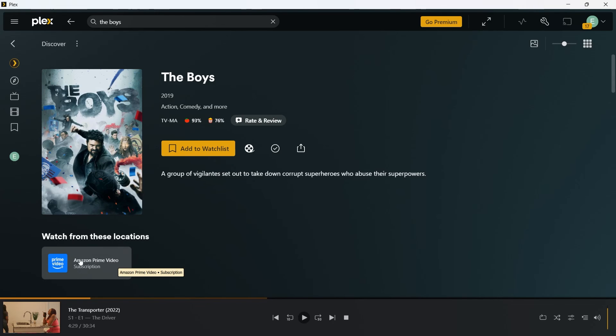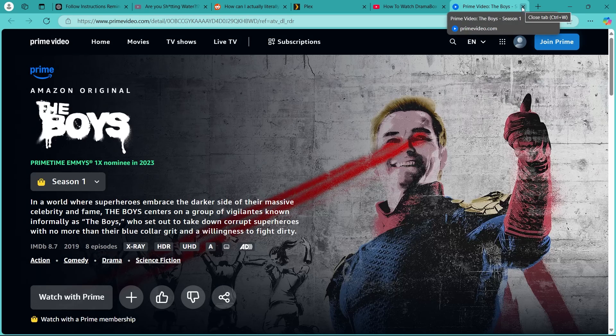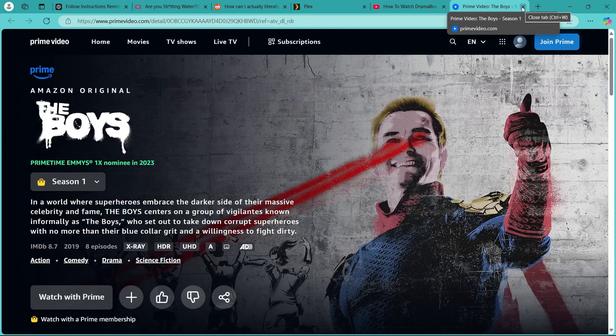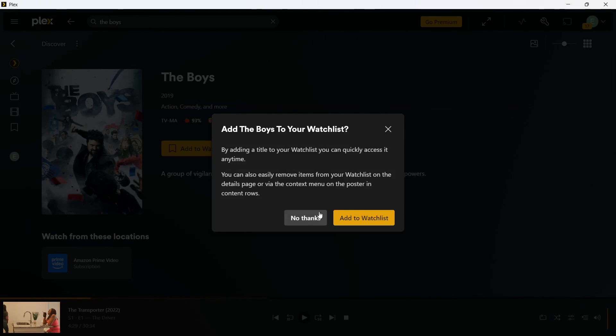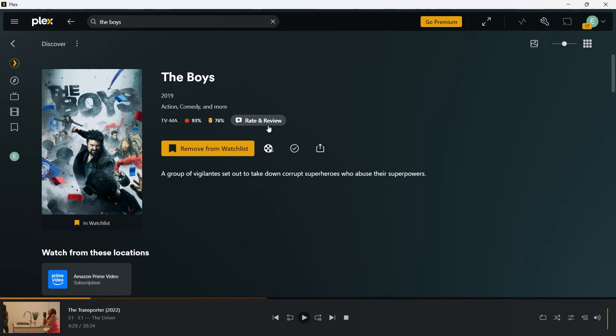That means you can easily use this link to watch this movie from these locations that will be listed under here. Click on Amazon prime video, it will open up your browser where you can easily log into this page or your Amazon prime and watch this movie. You can also add it to watch list to watch this movie later. So we are not going to do that.